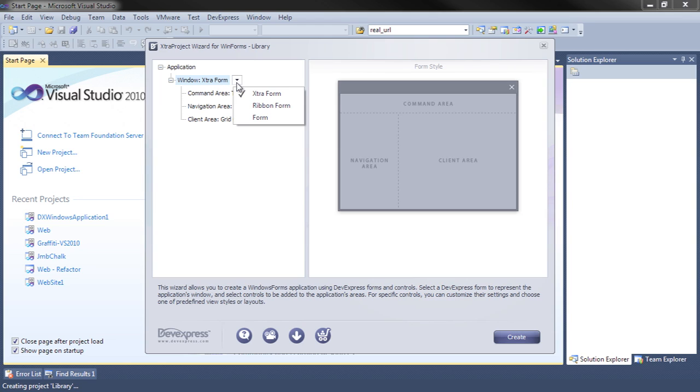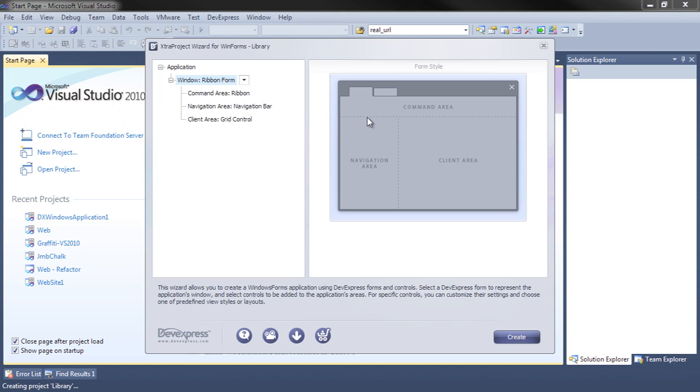We've got Extra form, a ribbon form, or just an ordinary .NET form. For this project, we'll select the ribbon form.